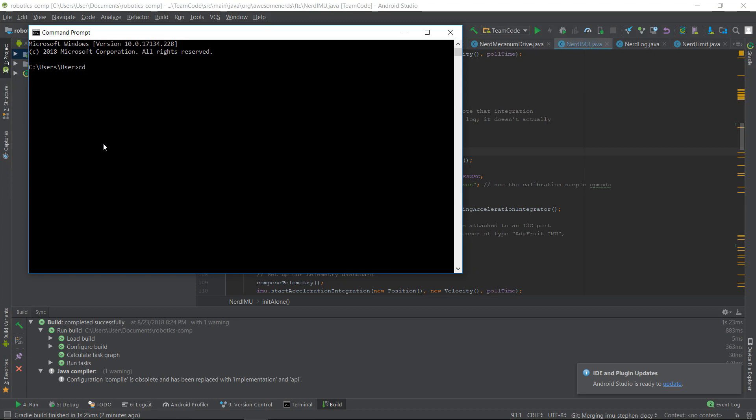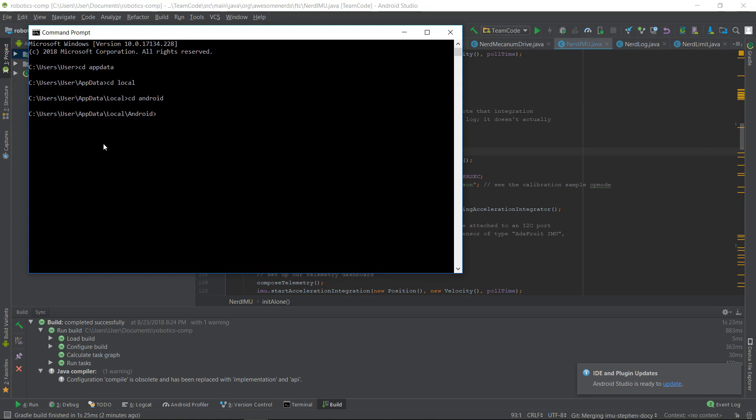The next thing you want to do is navigate to the Android Studio install folder. To do this, use the cd command and then the next folder in the file structure. This is the default install location, but it may vary if you have a custom install. Once you navigate to your Android Studio install folder, you will then want to navigate to the SDK folder and then the platform tools folder.